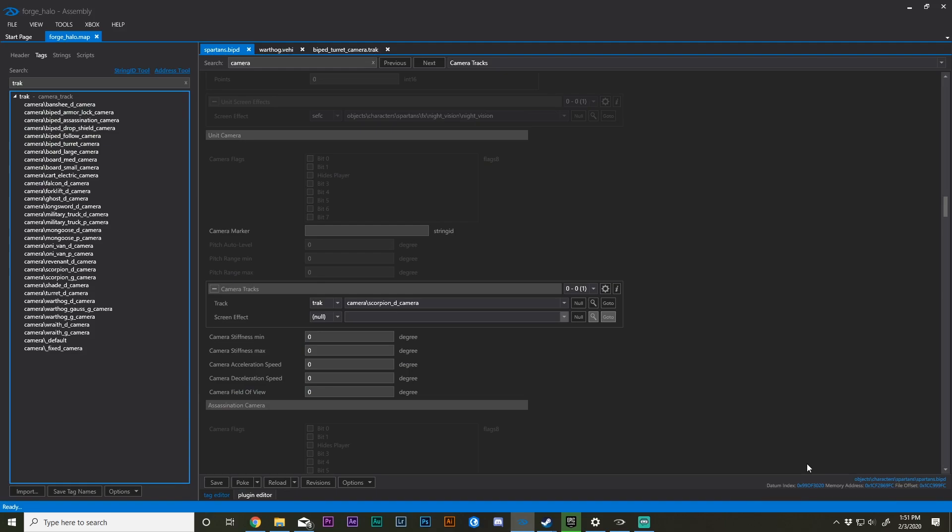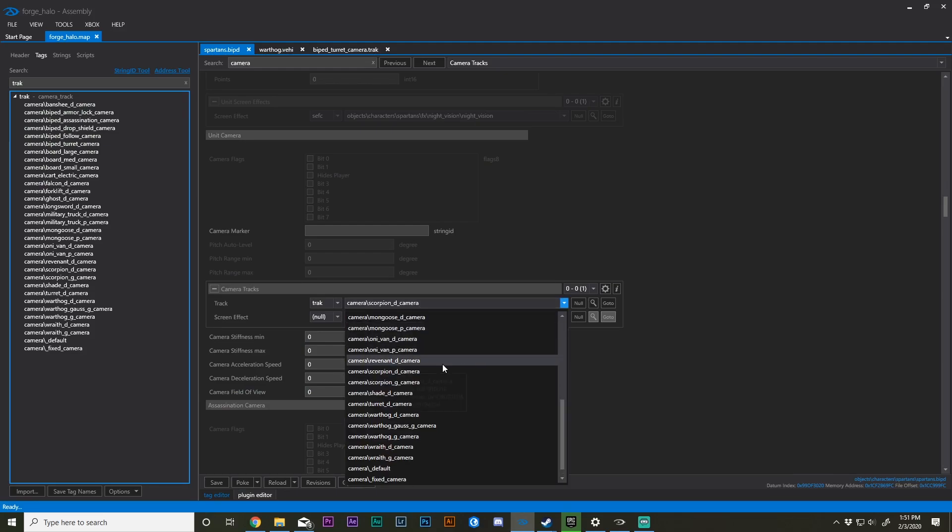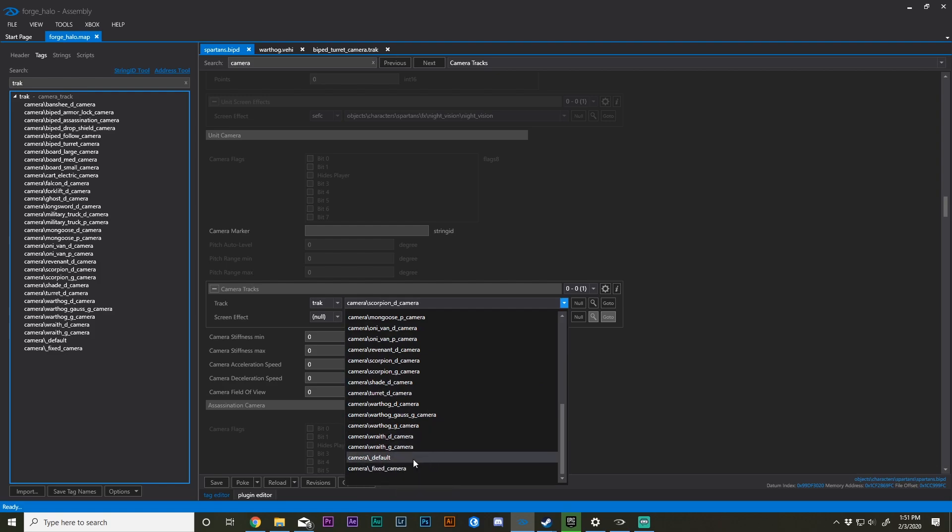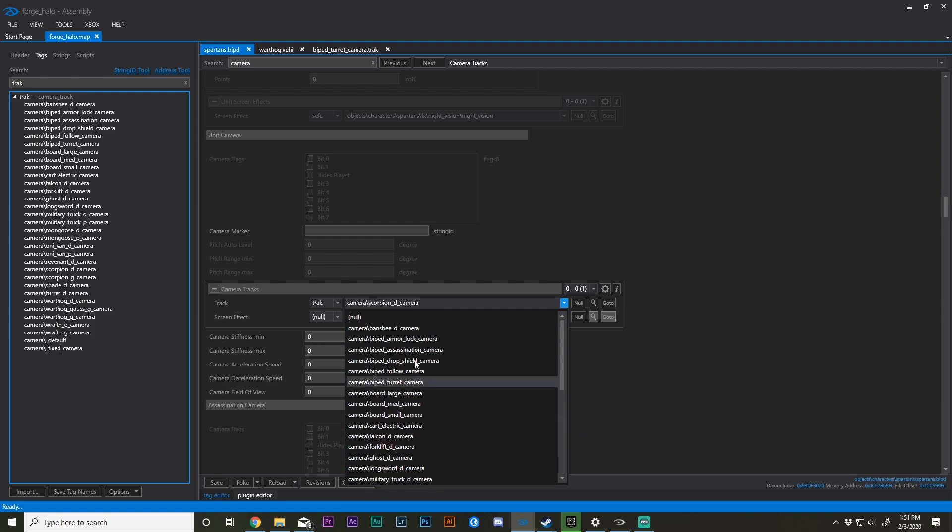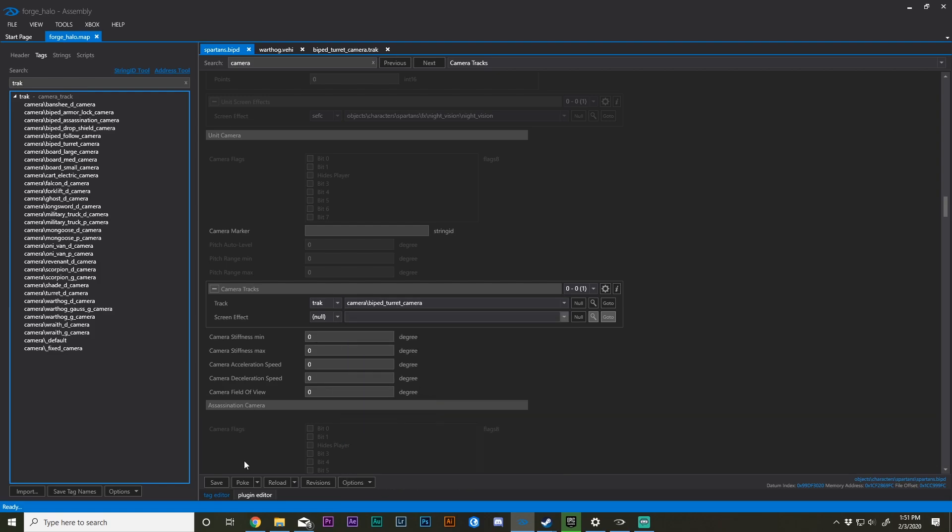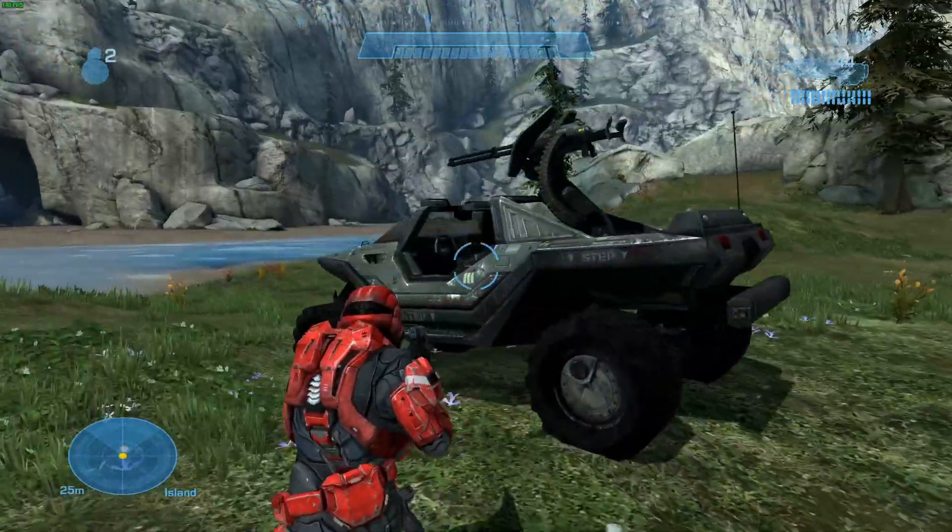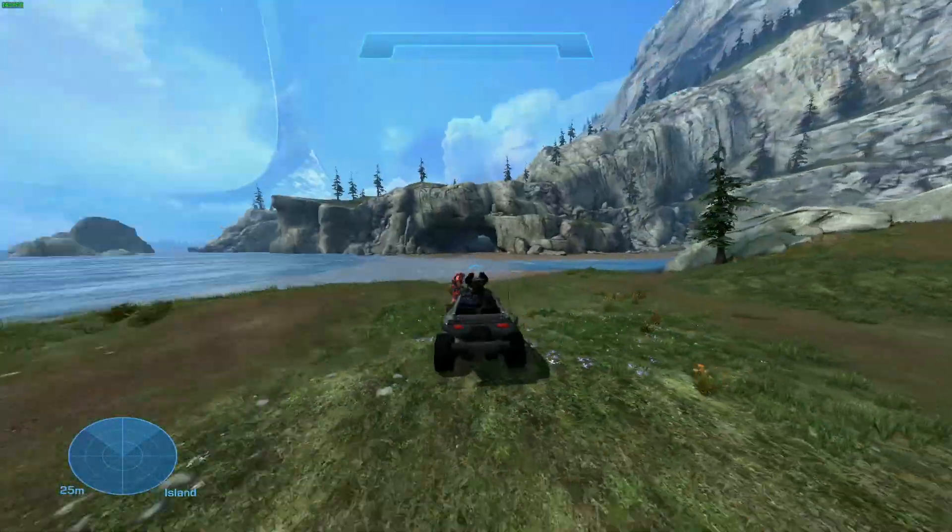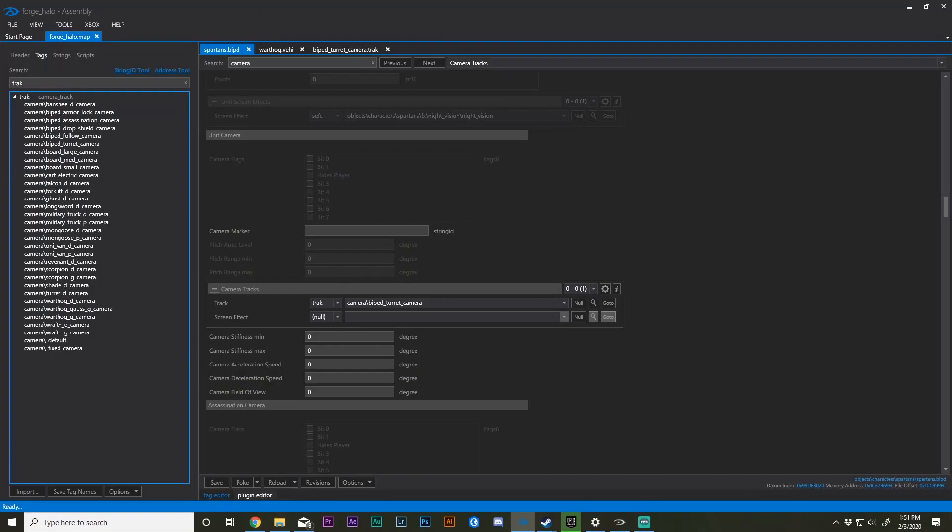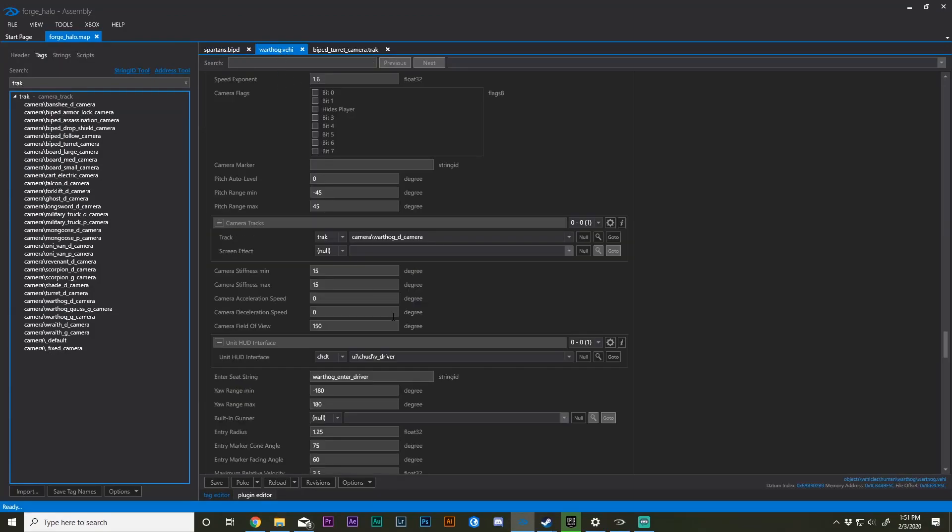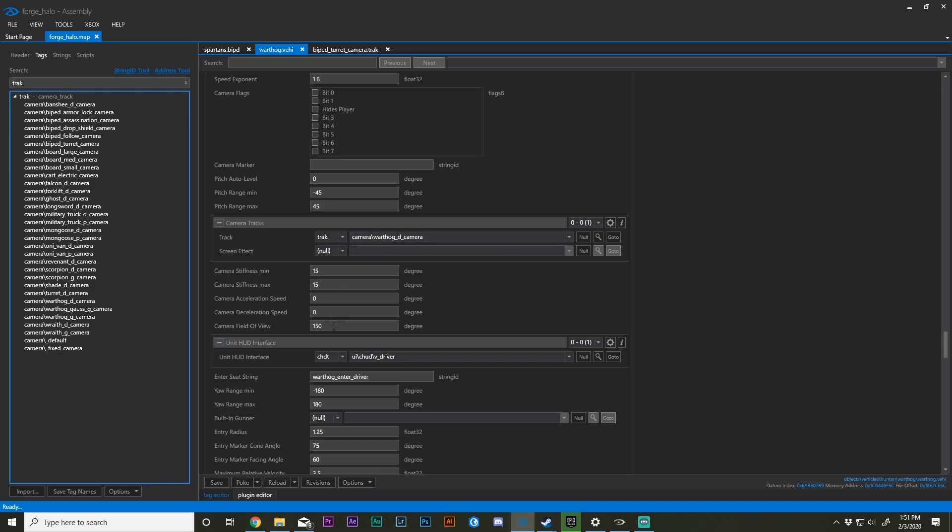To make a really broad change, you can change the camera track, and you'll see there are a lot of settings. But I'm looking at the biped turret camera. For the warthog, I changed my field of view in the warthog.vehicle tag, about 70% down on the scroll bar.